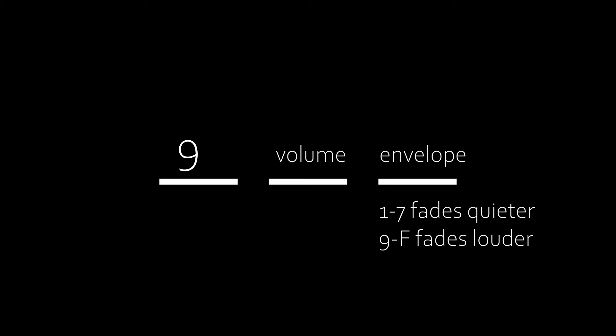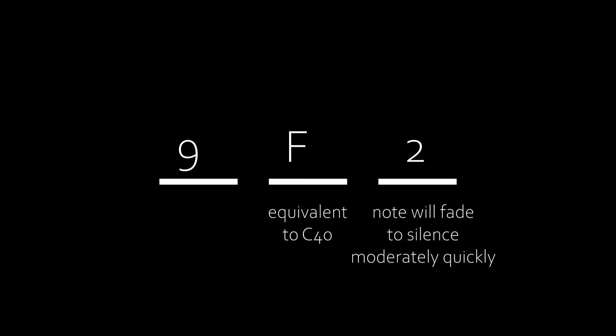9 is a hardware volume envelope. The first value is the starting volume between 0 and F, and the second value is the envelope. 1 through 7 is fading down, with 1 being fast, and 9 through F fades up, with 9 being fast. 0 or 8 won't fade. If you call this effect at the start of your track, such as 9F2, you won't have to worry about following every note with C00, as every note will either fade out due to this effect, or be swapped for a new one when called. Changing the C value when calling a note with an active 9 effect will change the starting volume of each note, but not the fade time.